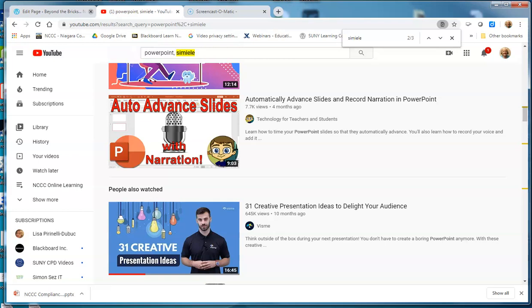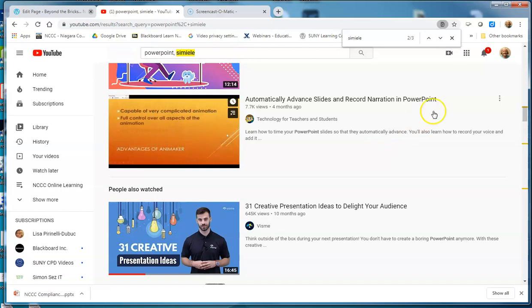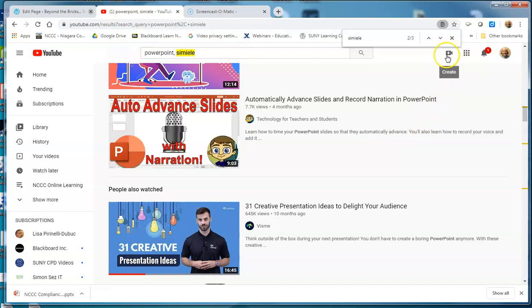In this video, I'm going to show you how to go in and upload a file — an MP4 file — up in YouTube. Right now I'm in my YouTube account, and I'm going to go up to the Create button, which looks like a video camera with a plus sign on it. I'm going to click on that and select Upload Video.